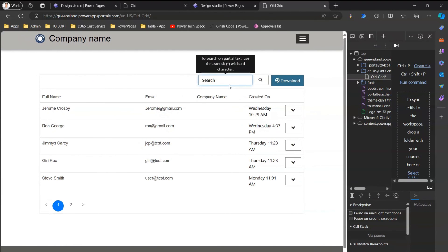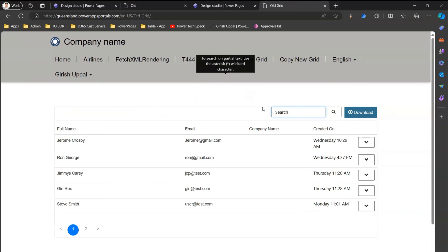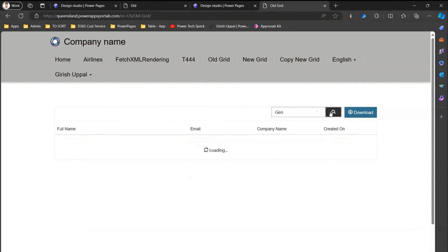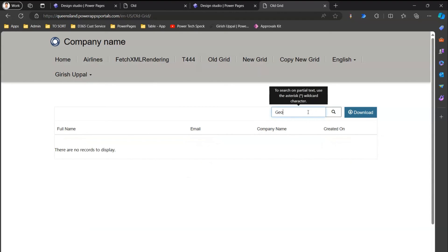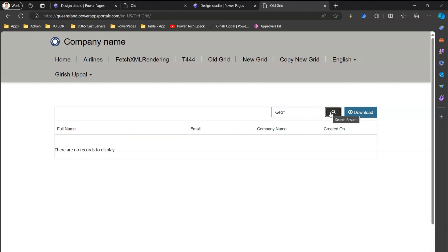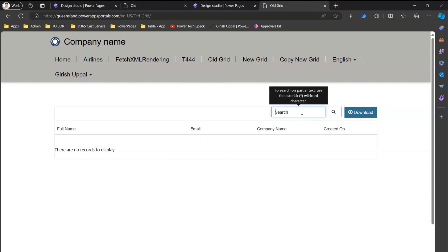In the old grid, search is not search-as-you-type — you need to type something and then click enter or the search button. For example, searching for 'geo' finds nothing, and searching 'geu*' with a wildcard also does not return the George record. Searching is not complete within the older interface.